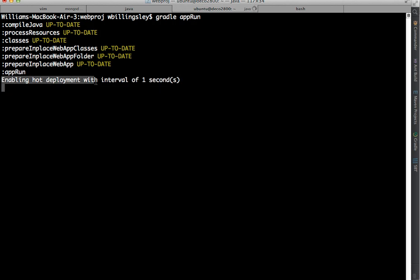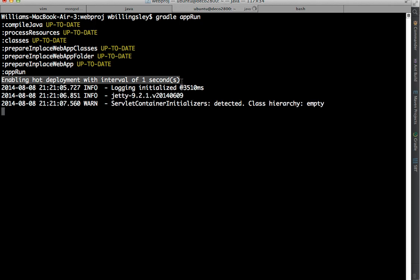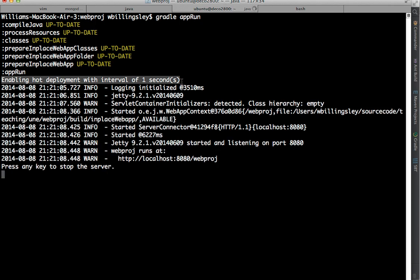Enabling hot deployment with interval of one second. So this particular plugin that I'm using to be able to do Gradle app run, as well as starting the code in Jetty, it is also scanning my source code to see if I've made any changes. And if it sees that I've changed my source code, it's going to automatically recompile and restart my web application so that I don't have to manually stop it and redo Gradle app run. So that's going to save me a little bit more time in the video.